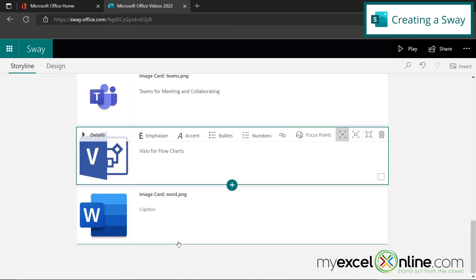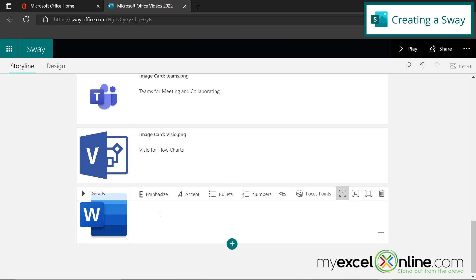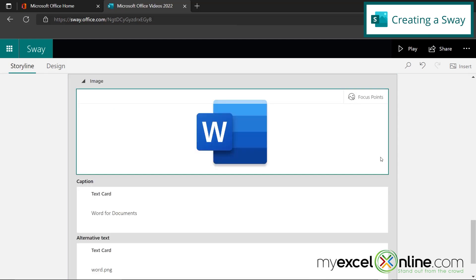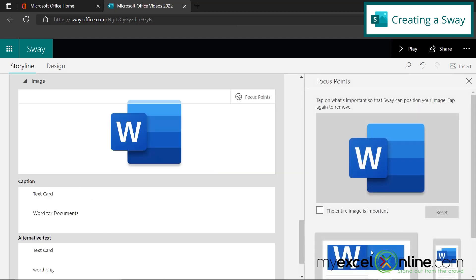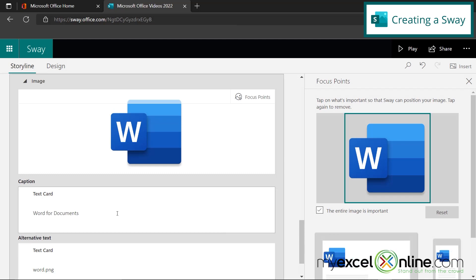And finally, I'm on Word. And let me just go over that process for you one more time. I click the caption and say Word for documents. Go to details, click the icon, click the focus points, check this box.